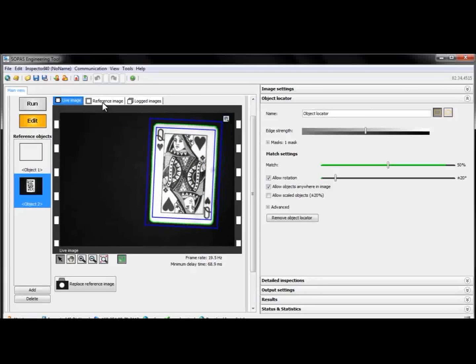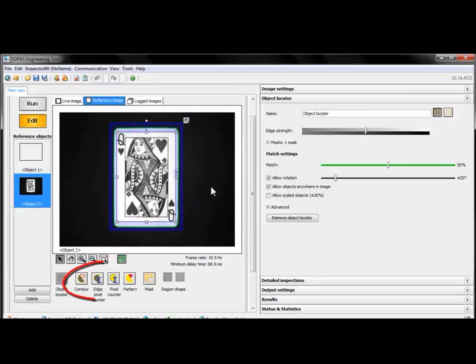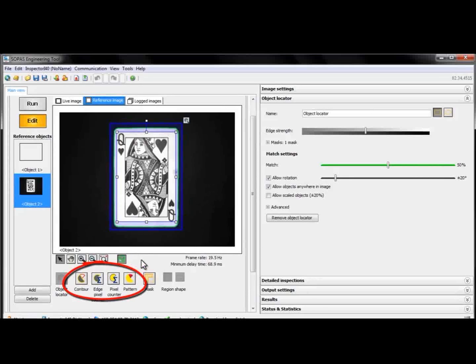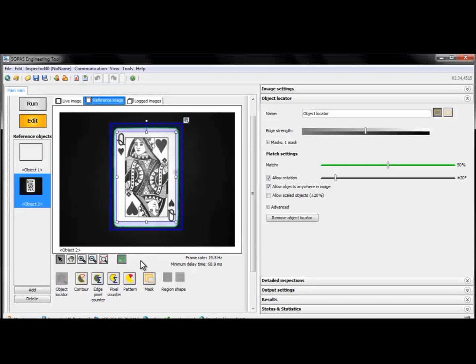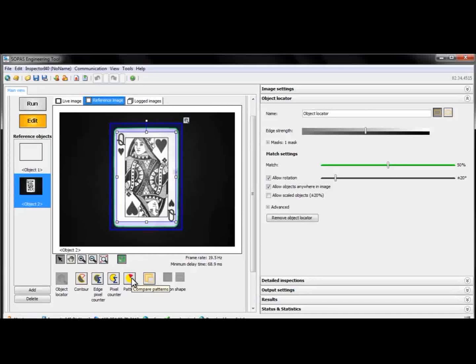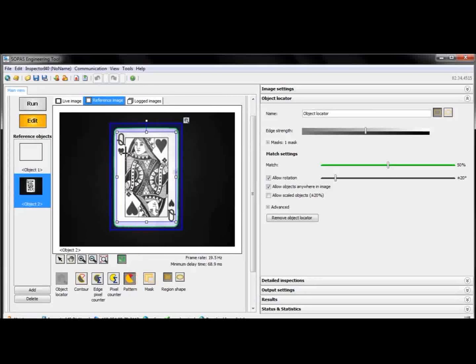To examine certain parts of a located object, we can add detailed inspections. Let's say we want to know whether we have the Queen of Hearts in the image or not. To do this, we can use a detailed inspection called Pattern.